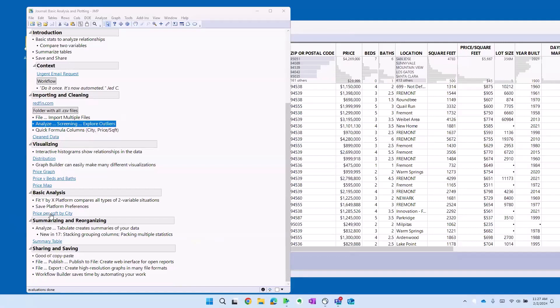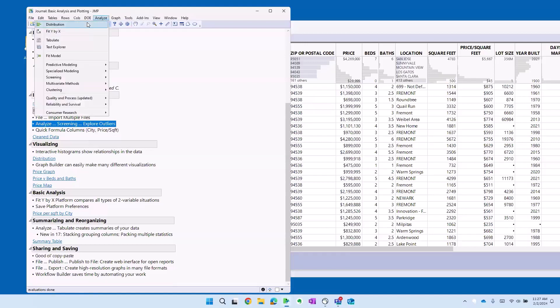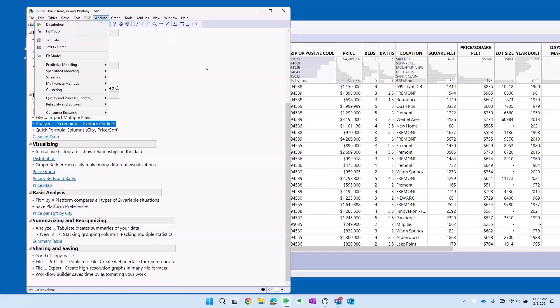Basic analysis. So when you look to do stat analysis, you'll be in the analyze menu. We already talked about distribution and the next one down is fit y by x. That means that I have one x variable and one y variable.